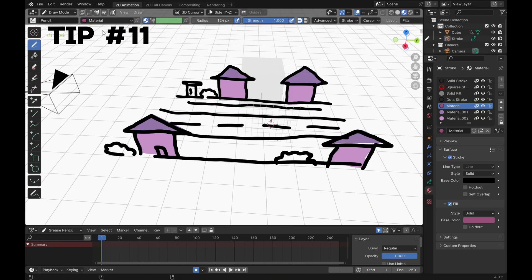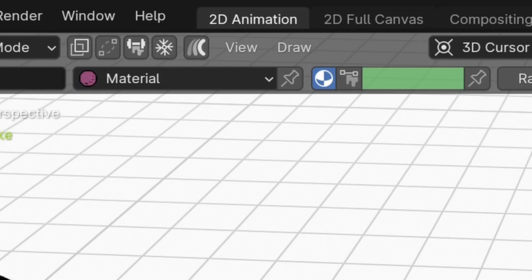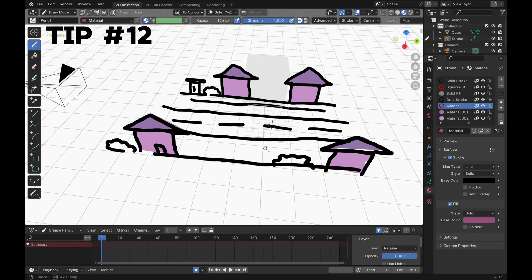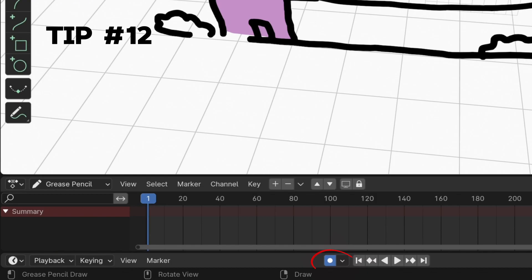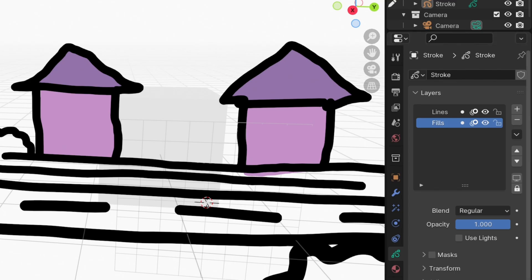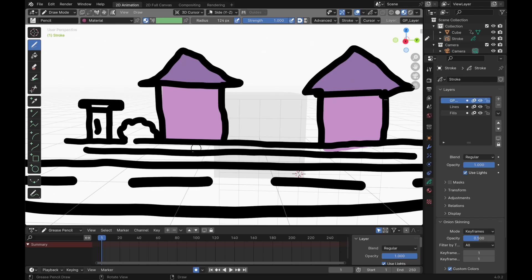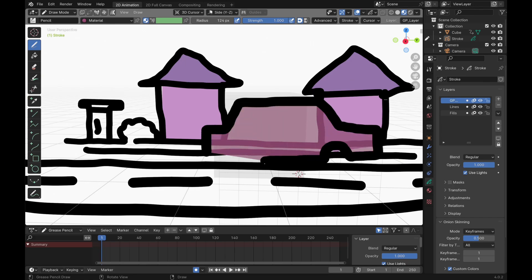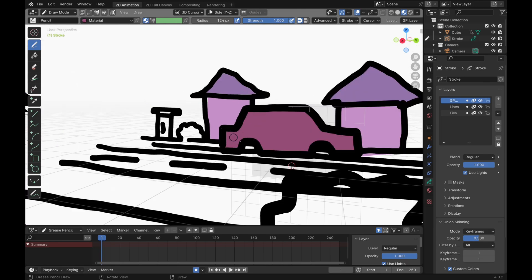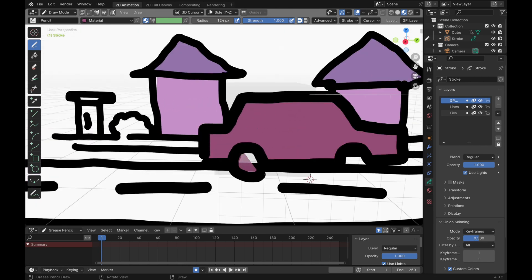Now we want to start animating. But before you can animate anything, you have to be in the 2D animation workspace. Before we start animating, make sure auto-keyframing is on. I'm going to add another layer on top. This is the only layer we're going to animate. I'm going to draw something that looks like a car to animate for the sake of this tutorial.